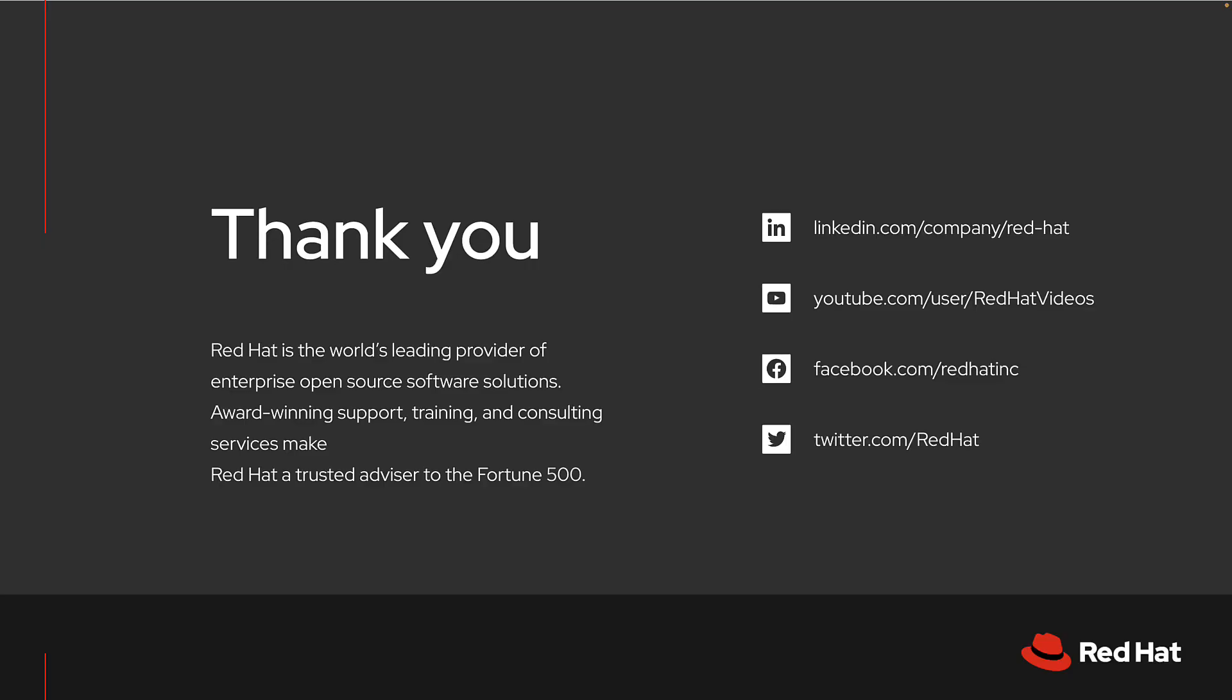Remember that similar integrations exist for other third-party applications or you can leverage a webhook. This has been a look at integrating Microsoft Teams with Red Hat Insights in the Hybrid Cloud Console. I hope that this has been helpful and see you next time!